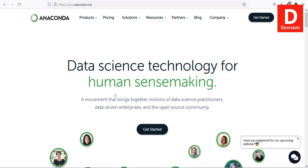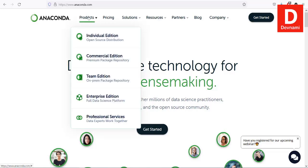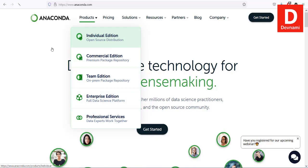Let's take a look at how to install the Anaconda Python distribution, which allows you to install various packages within your system. We will first search for the distribution. There is an enterprise edition, individual edition, and other editions of Anaconda. We will use the individual edition from the official Anaconda page. Go to anaconda.com, then go to Products, where you'll see individual, commercial, team, and enterprise editions — select individual edition.